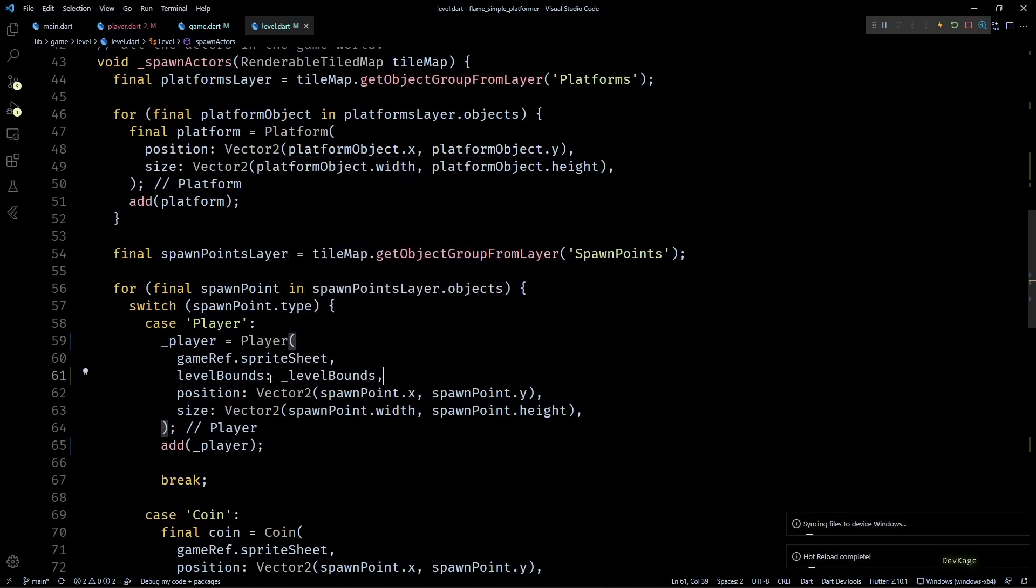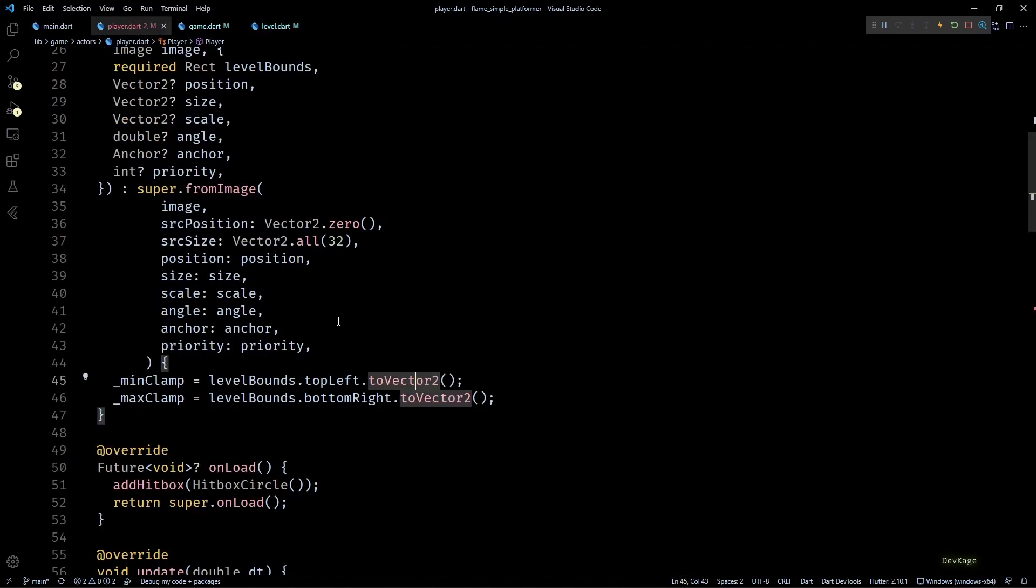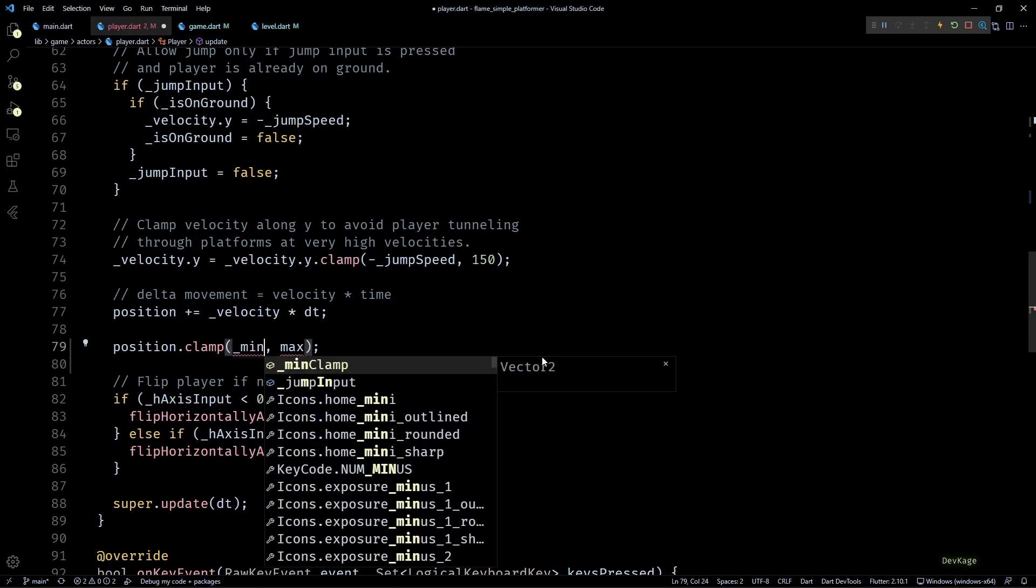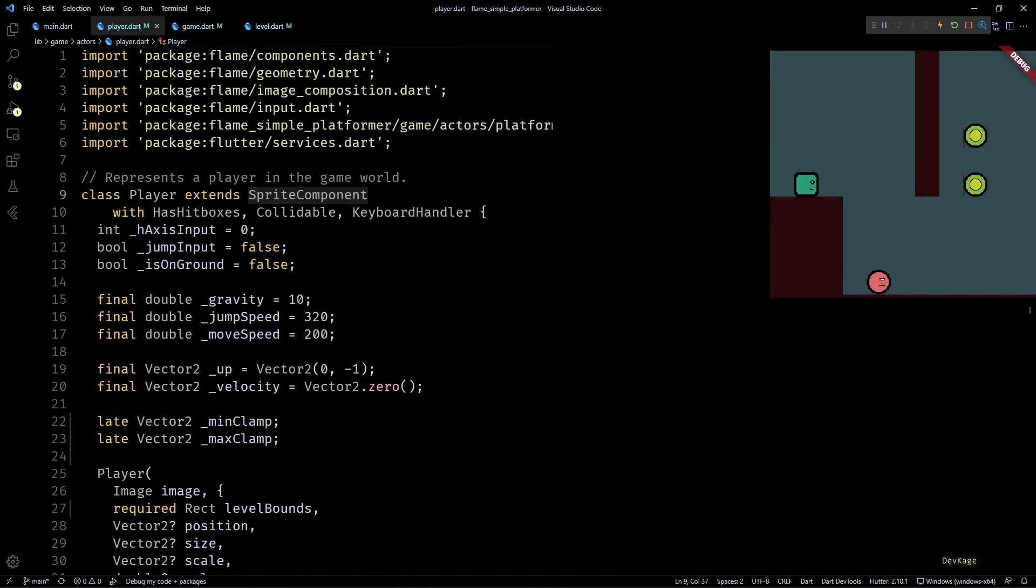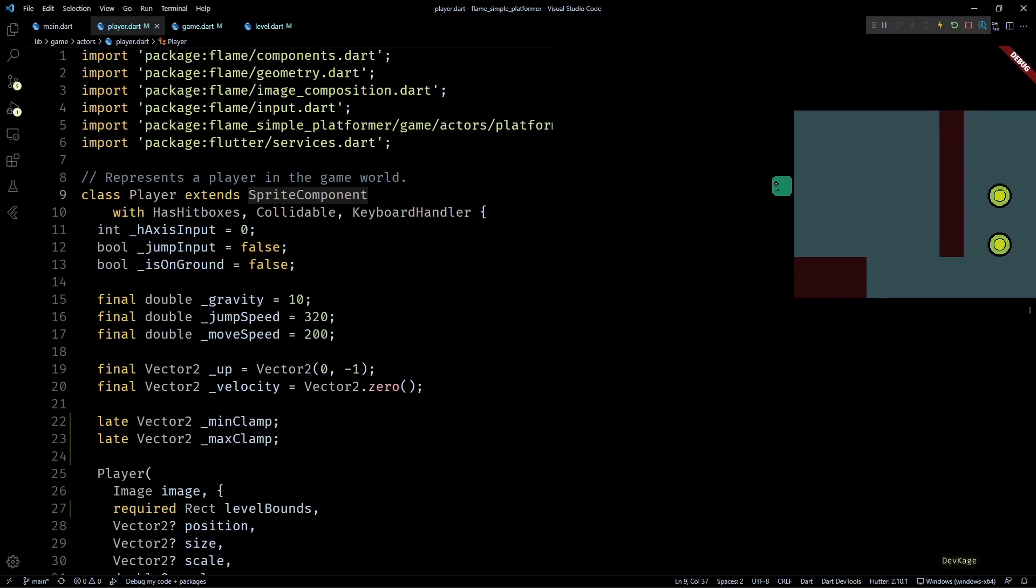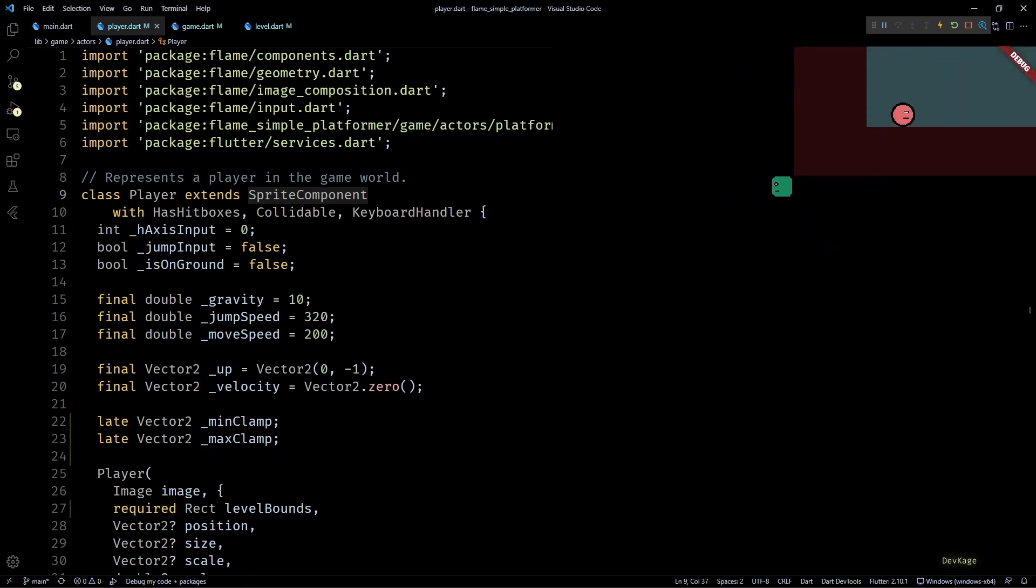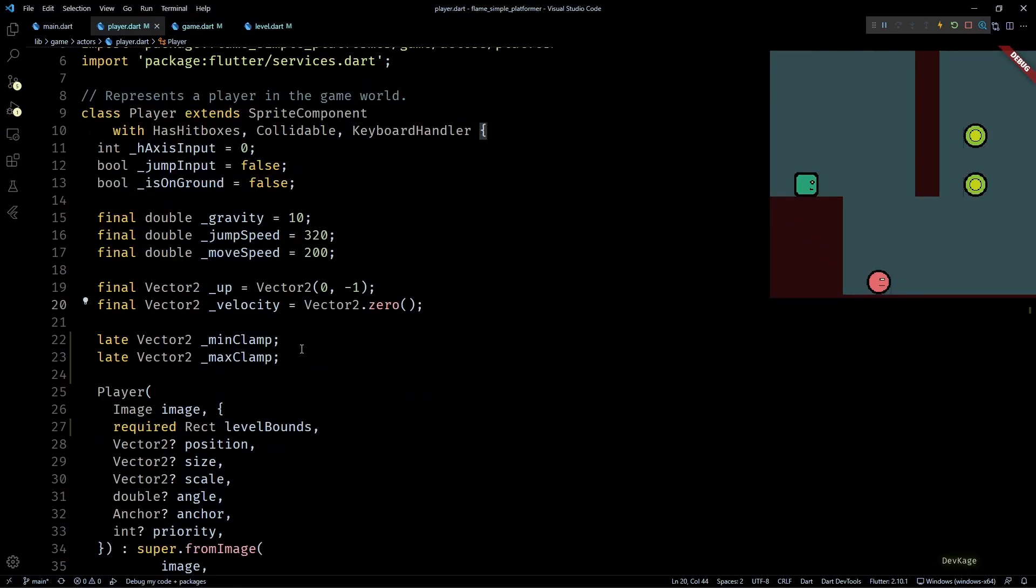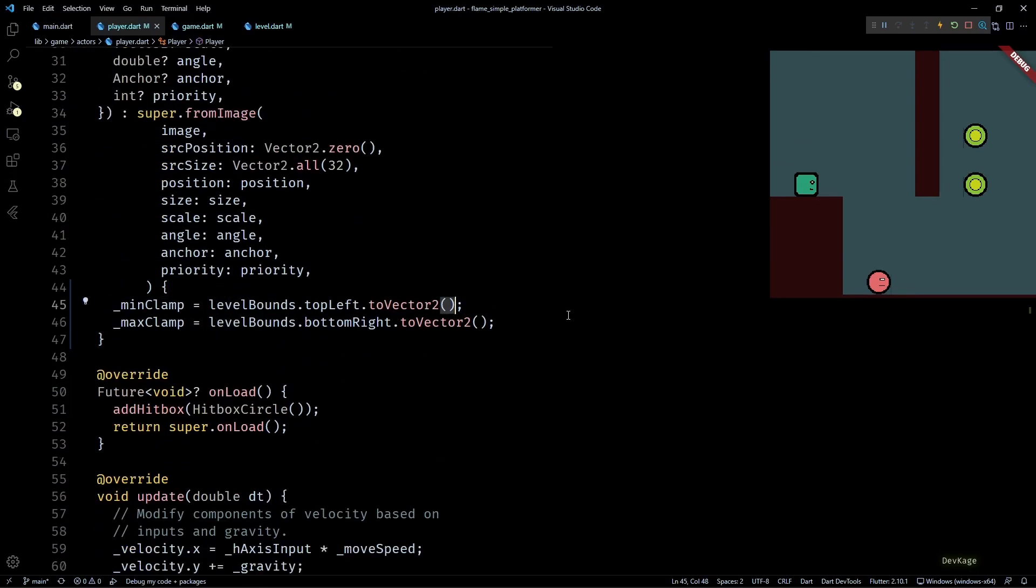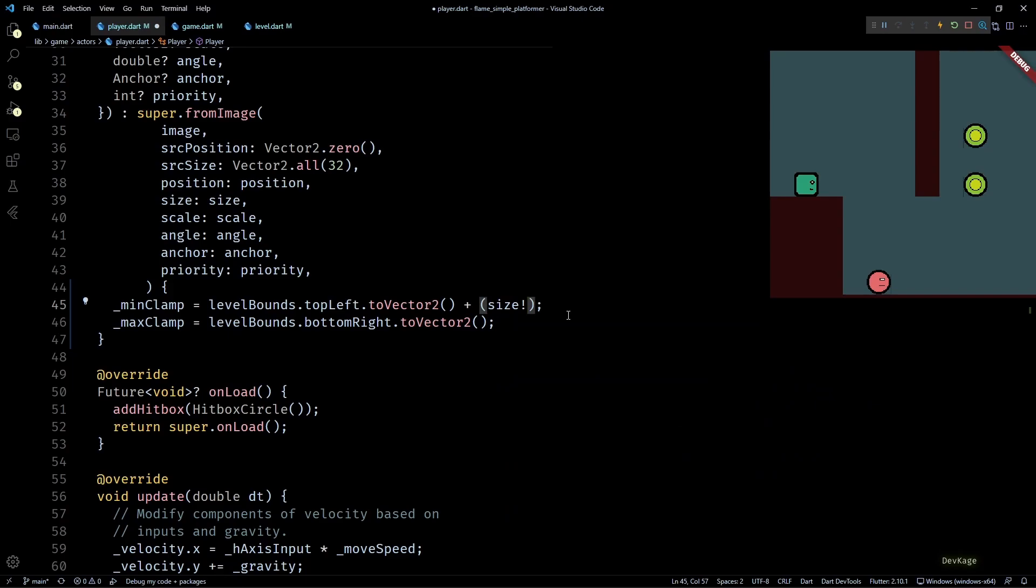And finally, in the player update method, we can use the minClamp and maxClamp to clamp the position. Now if I save this and try to move the player out of the level, you can see that it is actually getting clamped, but the clamp limits are a little off. To be precise, the clamp limits are off exactly by the size of player component. To fix this, all we have to do is add size to minClamp and subtract size from maxClamp.